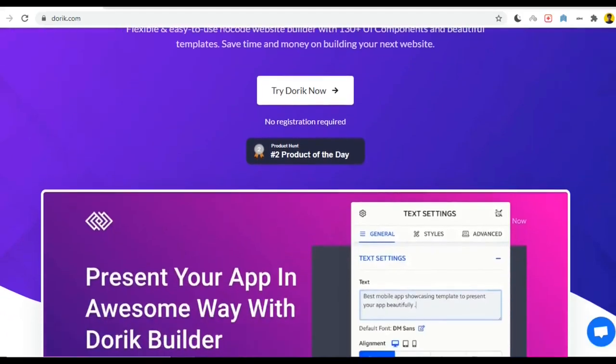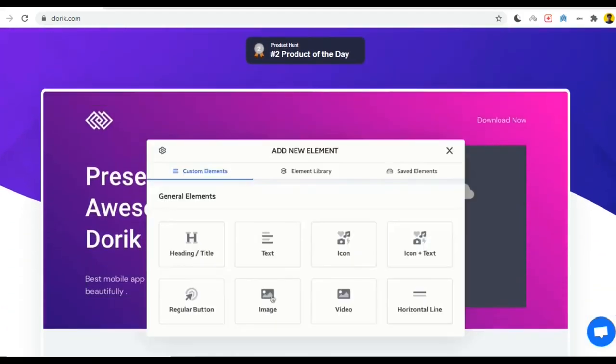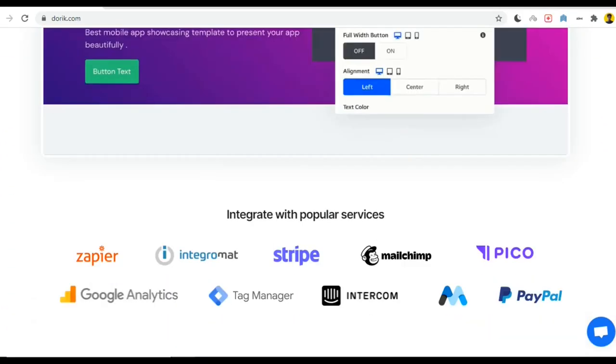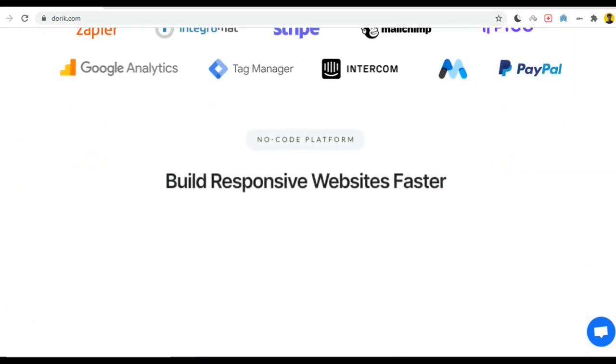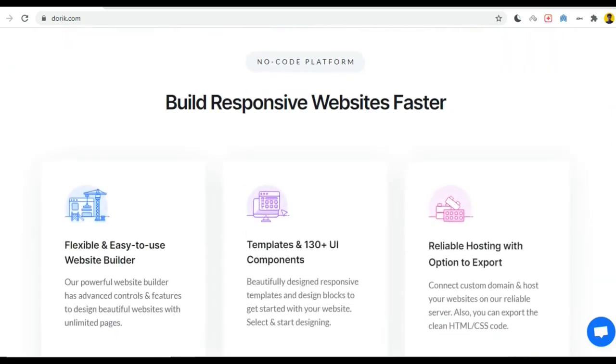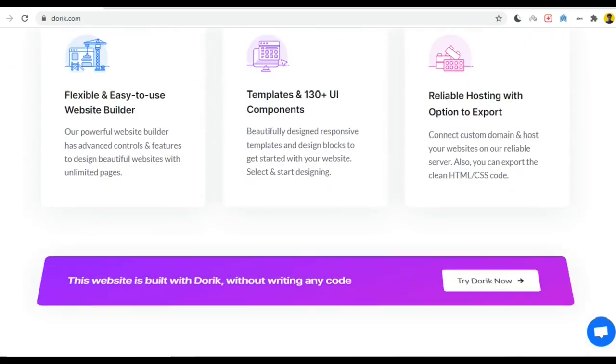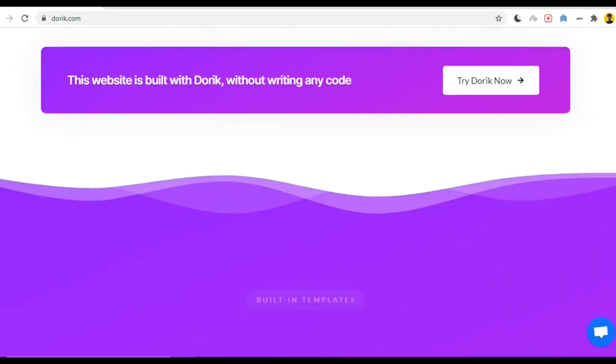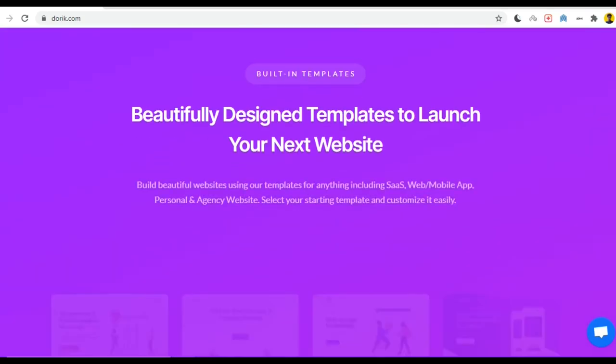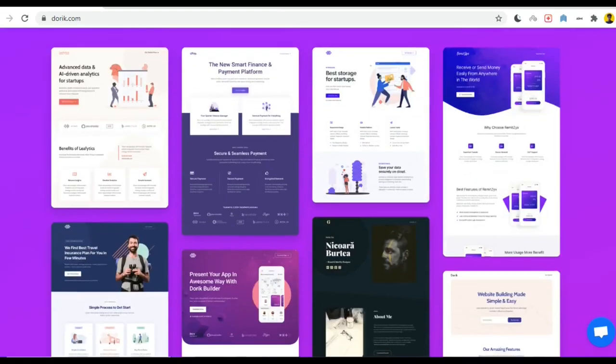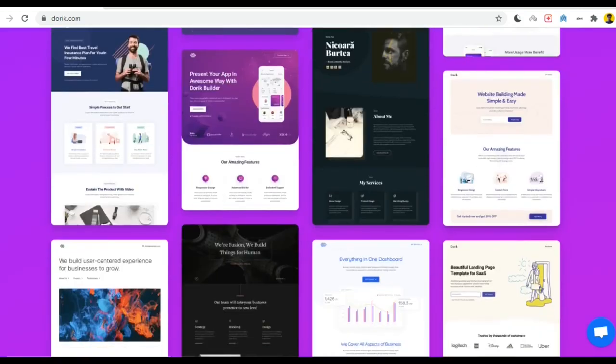Hey there, welcome to my another video. In this video I'm going to share how you can create a website if you don't have any coding skill. I'm going to create my website on doric.com which has been released few days ago.